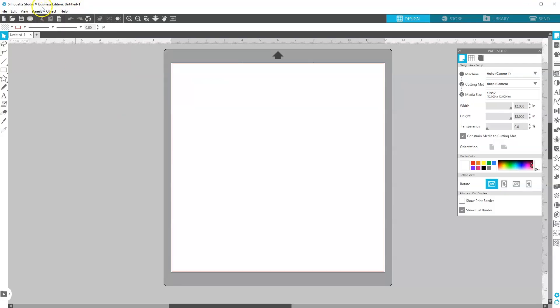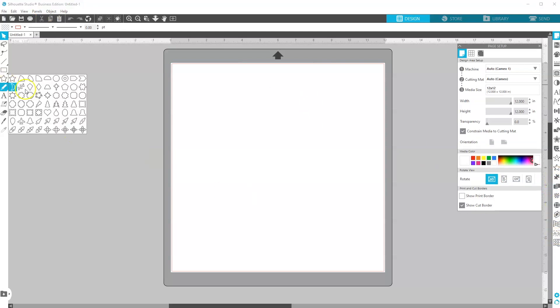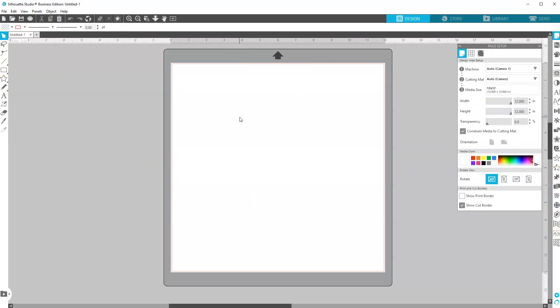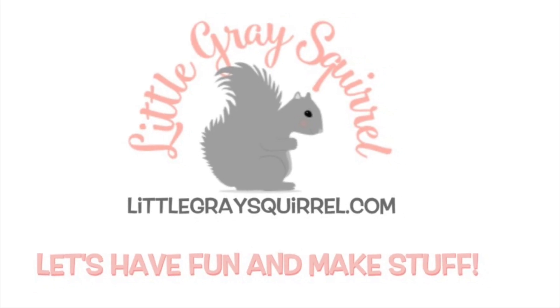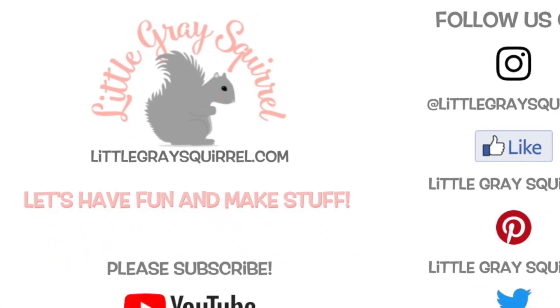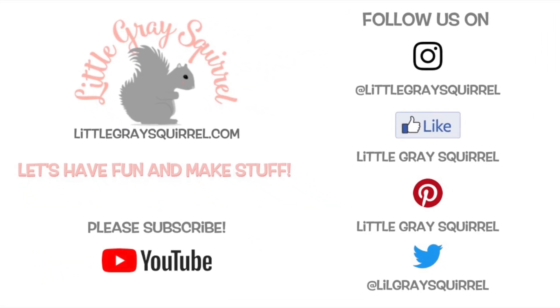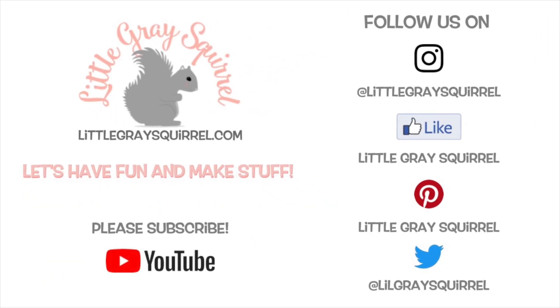All right, so now I'm all set with my business edition. I can see that I have all the other features down here. There's my flexi shapes. I hope this helped you to download the Silhouette software so you can start creating with your Silhouette. If you have any questions, please leave me a comment down below. If you like this video, please subscribe so you can be notified of my new videos. I like to help people learn how to use their Silhouette without frustration, so we can have fun and make stuff.